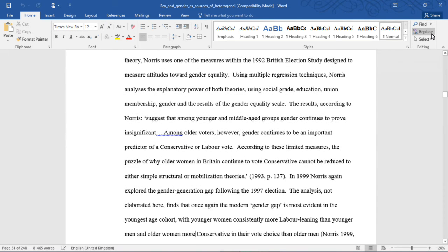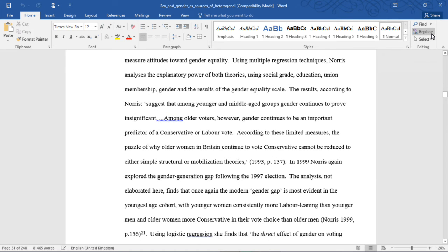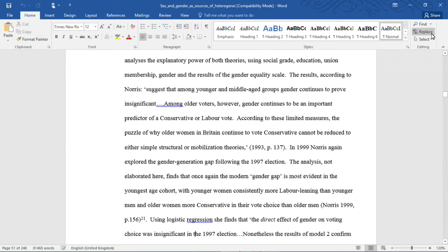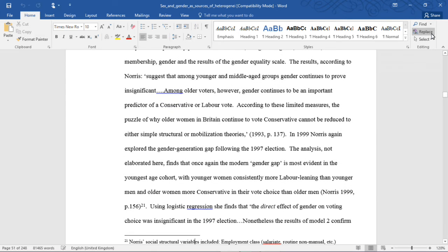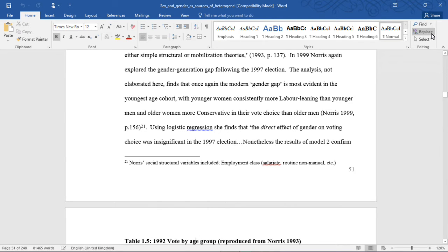In 1999, Norris again explored the gender generation gap following the 1997 election. The analysis finds that once again the modern gender gap is most evident in the youngest cohort, with younger women consistently more Labour-leaning than younger men and older women more conservative in their vote choice than older men.